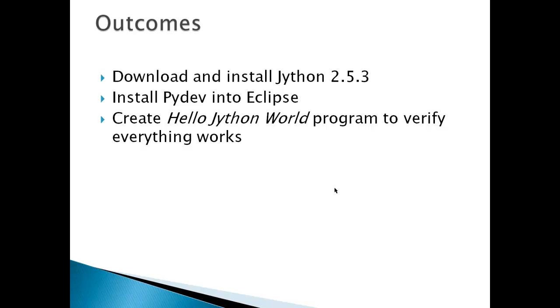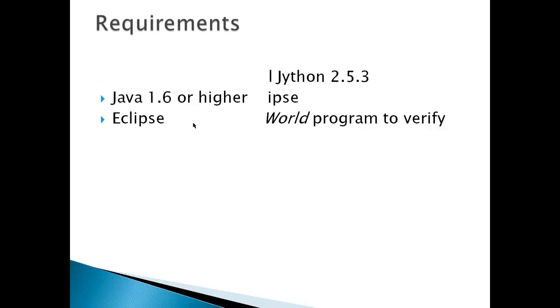The outcomes for this video will be to download and install Jython 2.5.3, install PyDev into Eclipse because that will give us an IDE to work with Jython, and then create a Hello Jython World program to verify everything works.